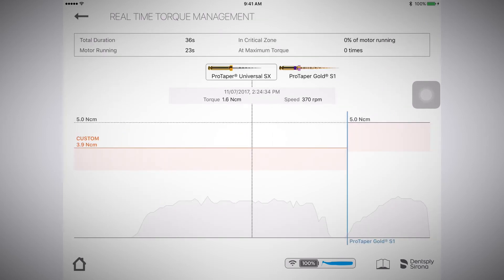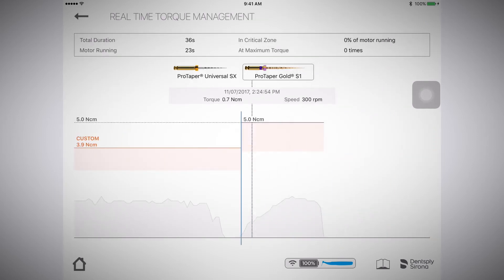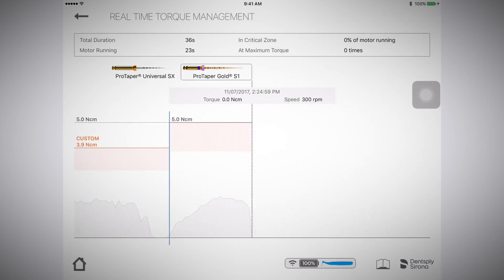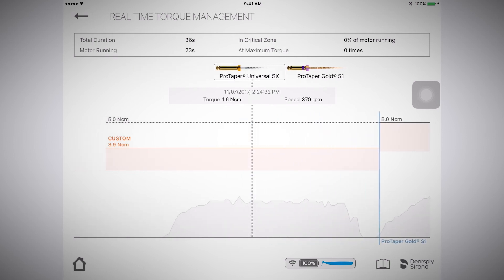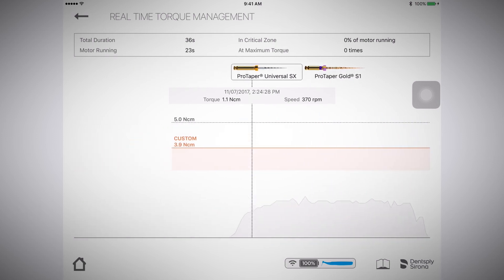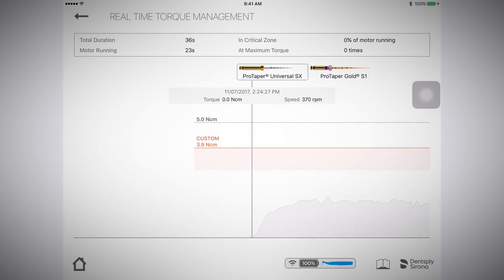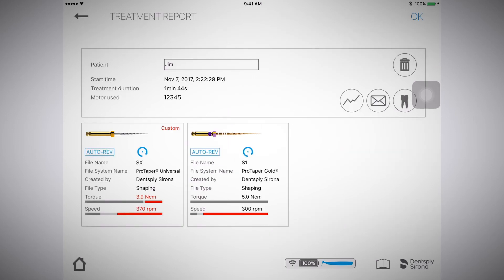The graph icon shows the different torque levels. You can see the different values that were recorded based on the different files that were used during the procedure.